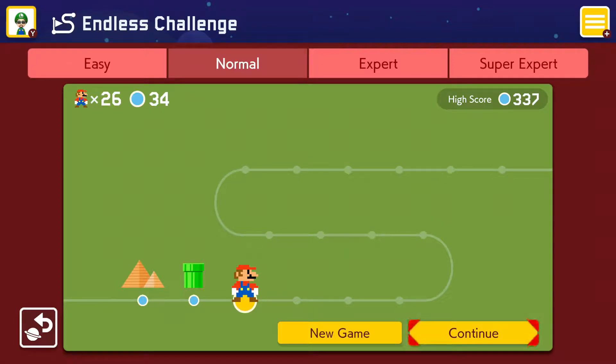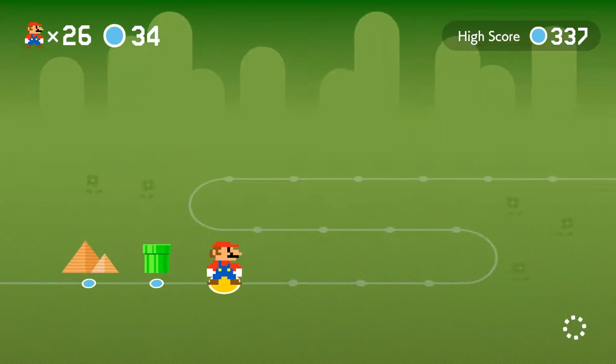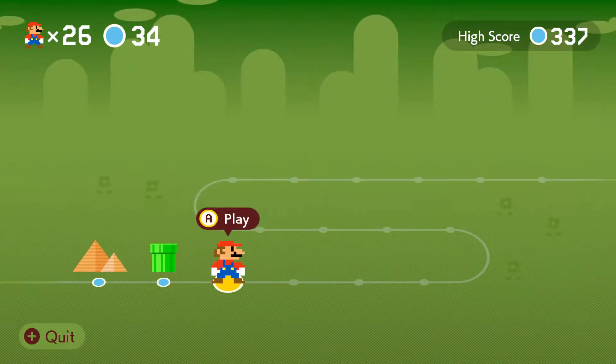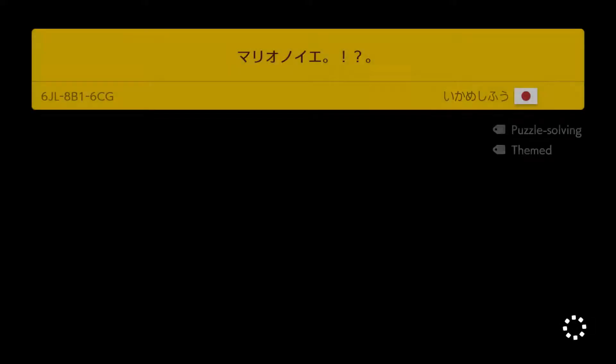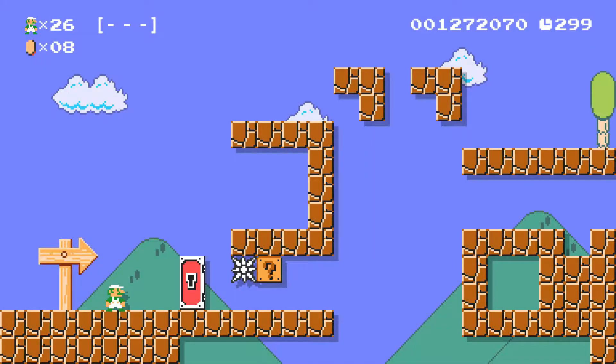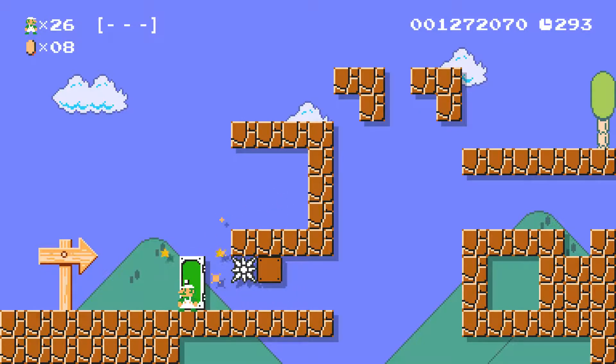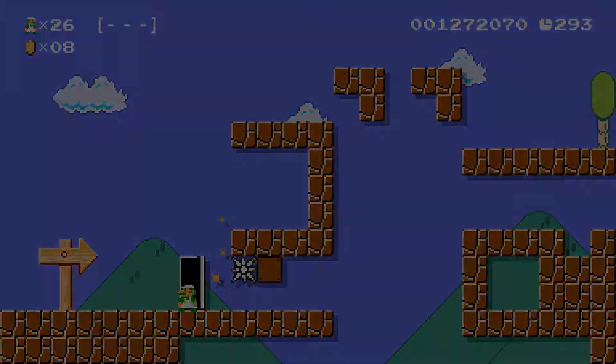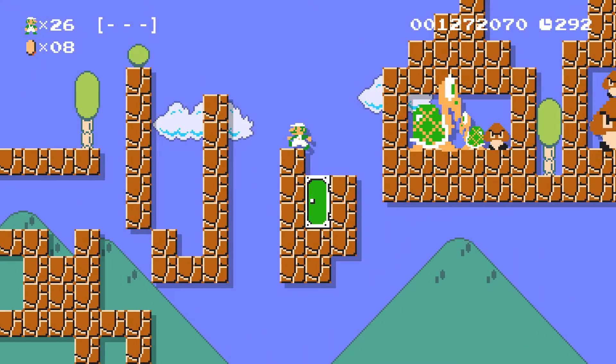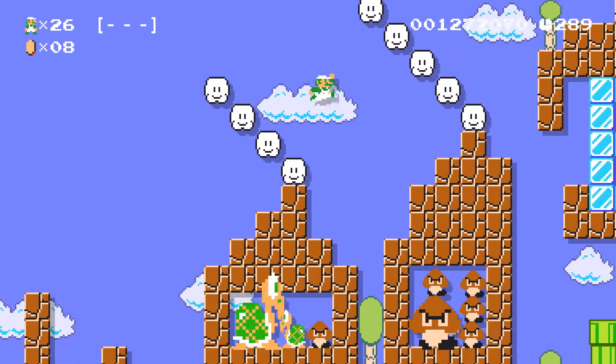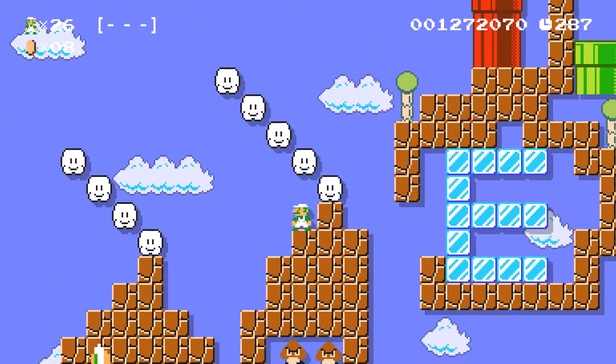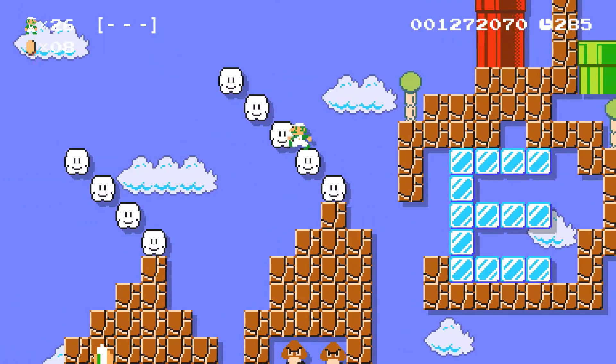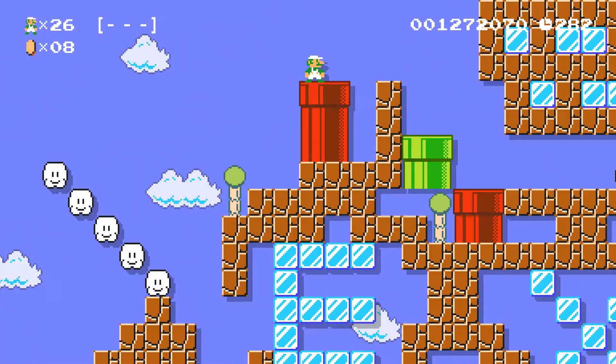Okay, we're diving back into the normal endless challenge on our way to beating our high score of 337. I'm hoping we can do it, it's gonna take a little bit but hopefully I've got time and we're starting over the Japanese level with a question mark at the end. Are those supposed to be houses?